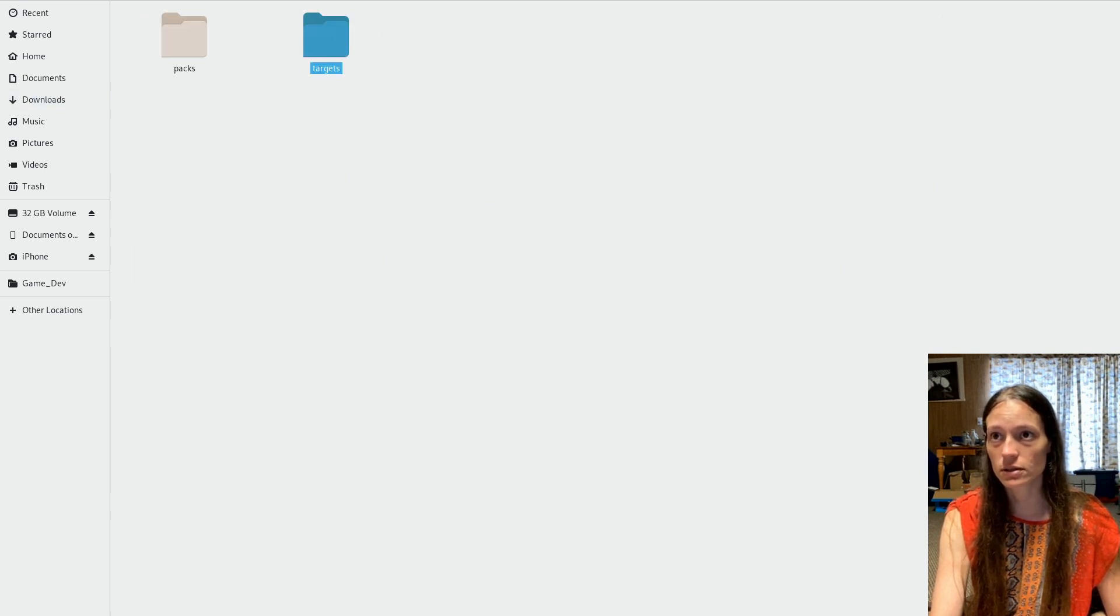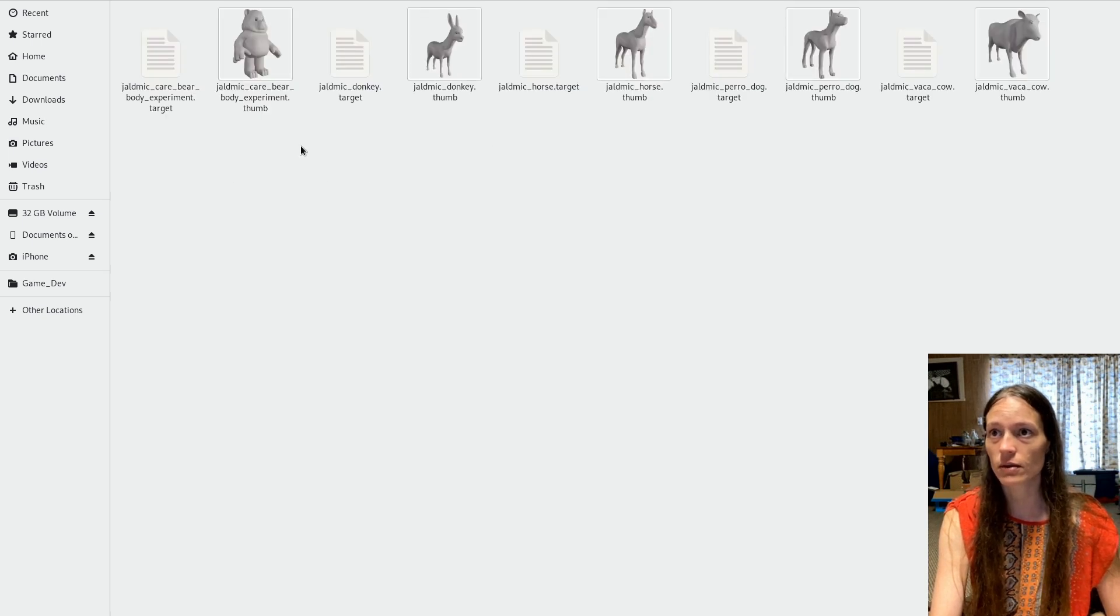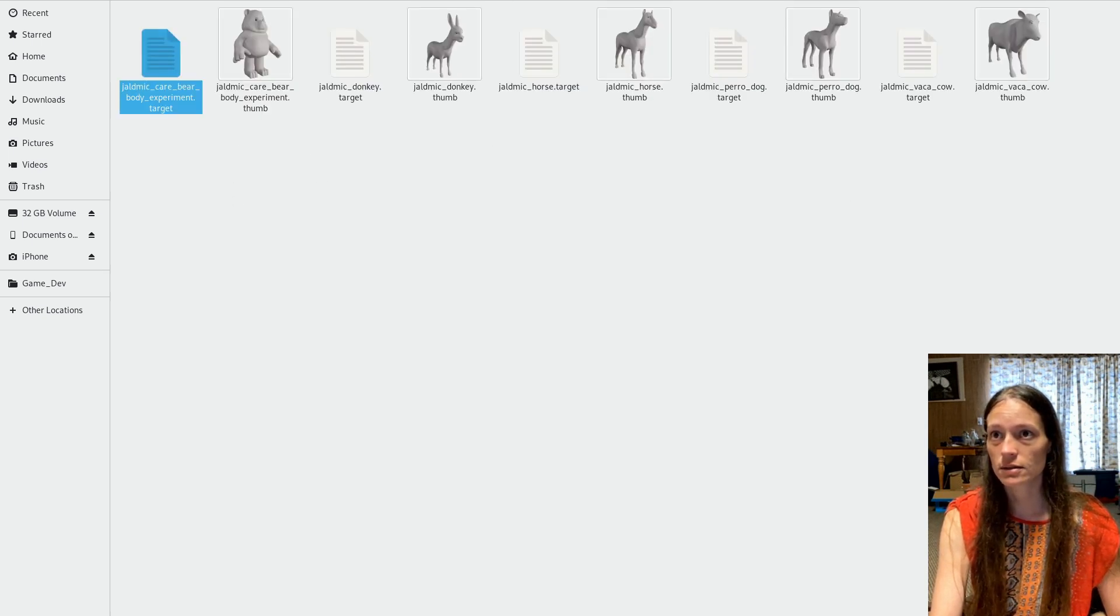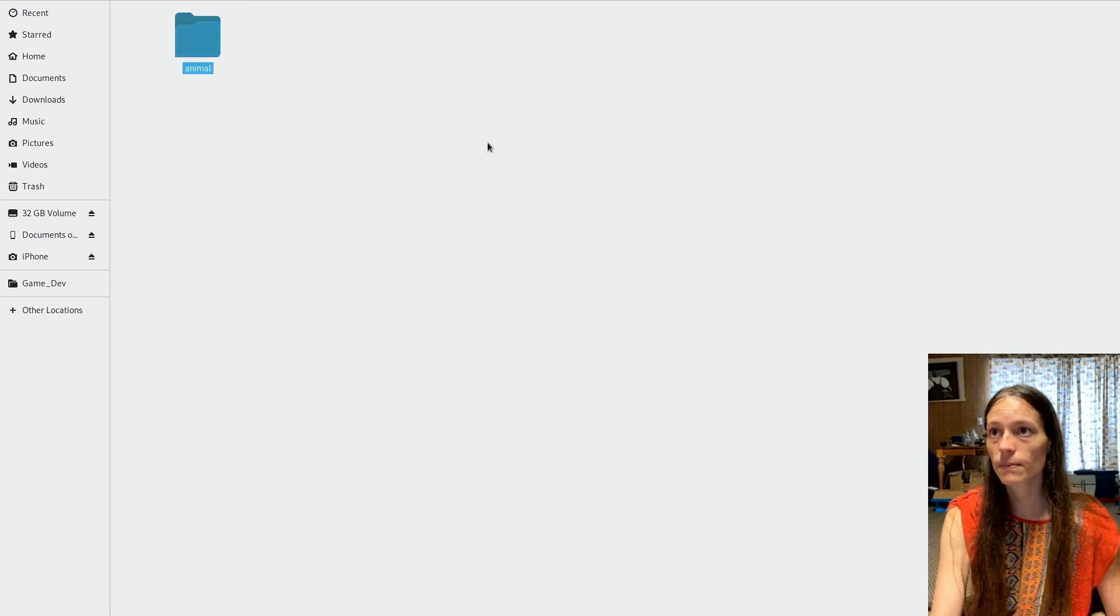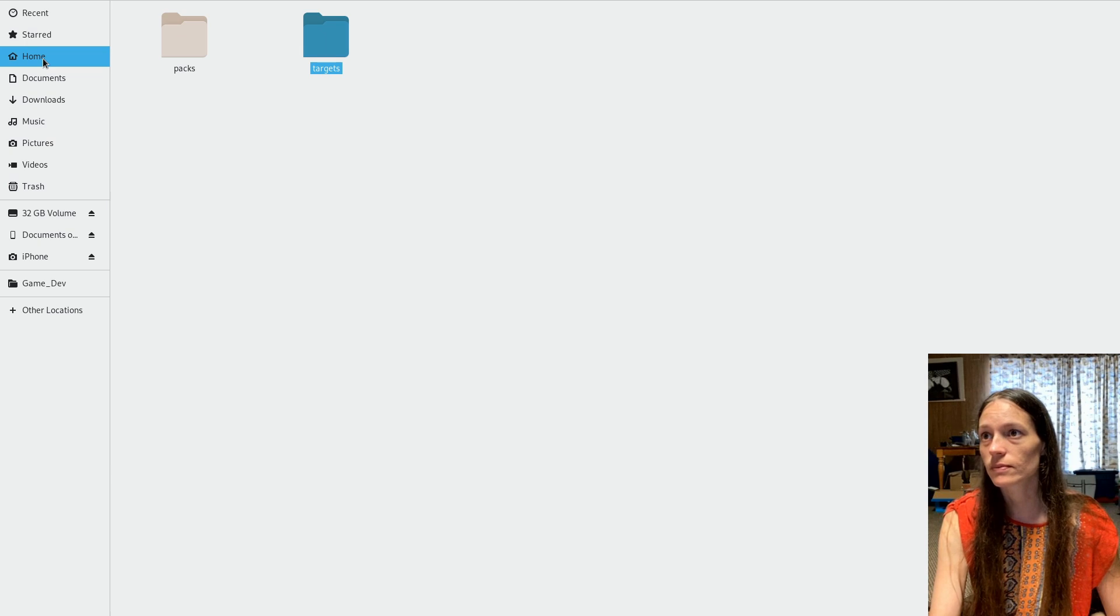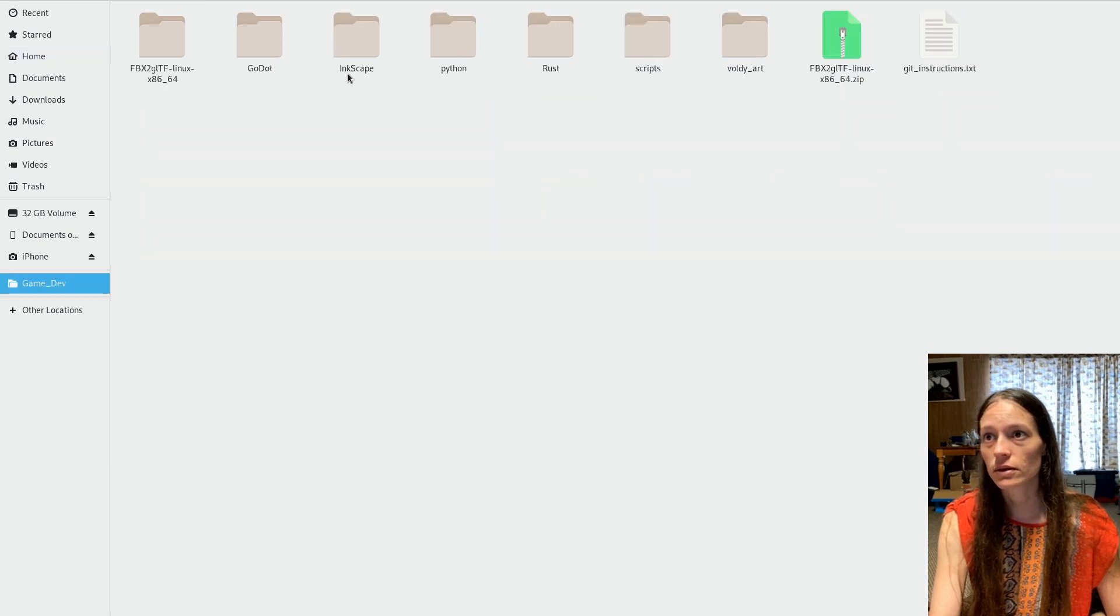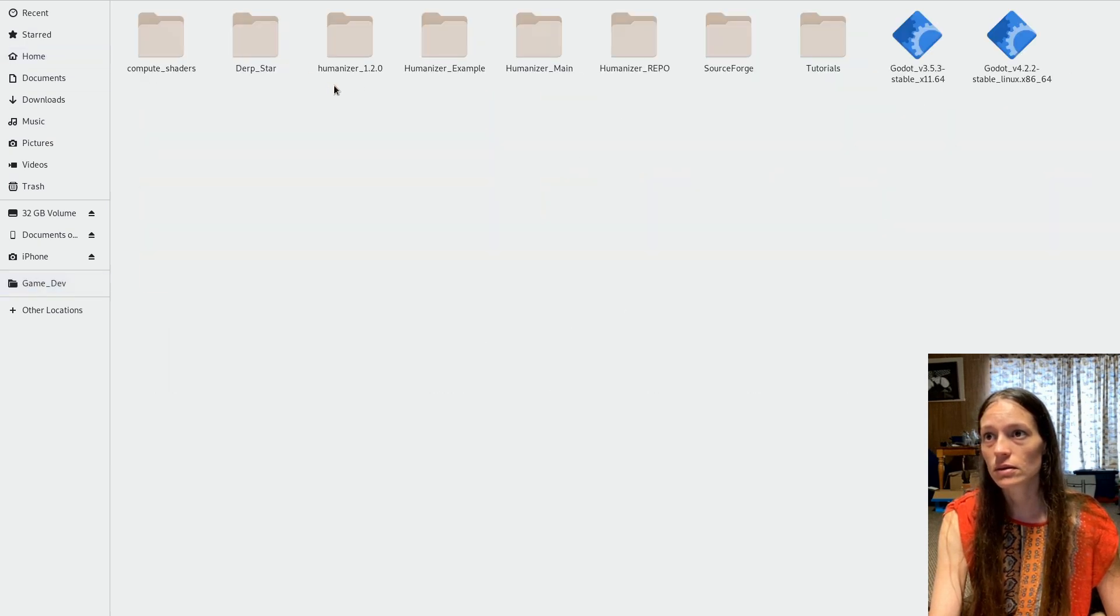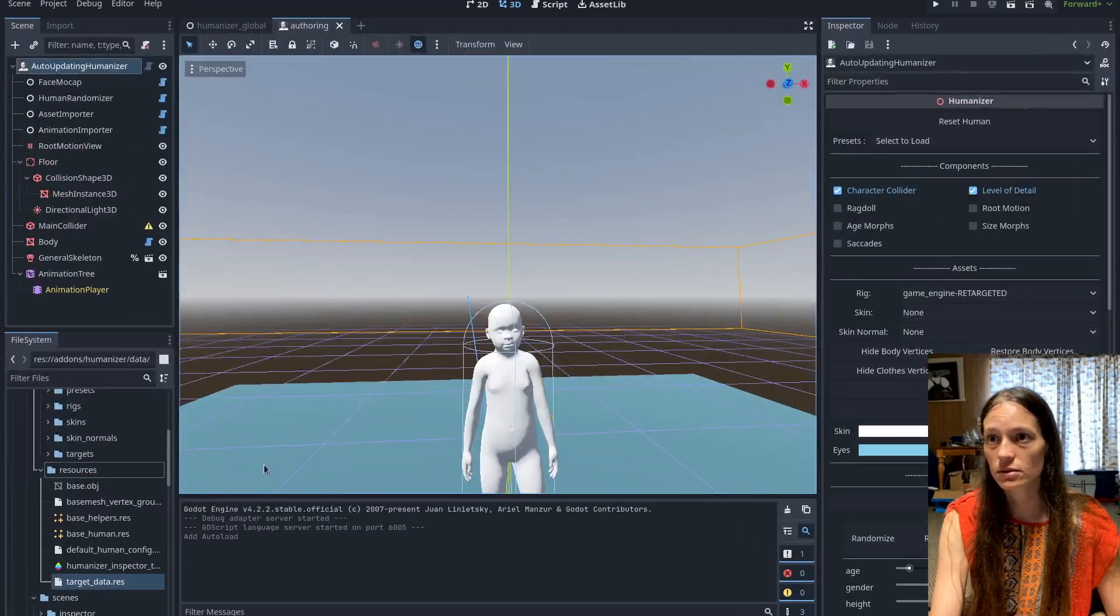So you'll extract your targets from there or make your own. And then you'll grab the folder in the targets.